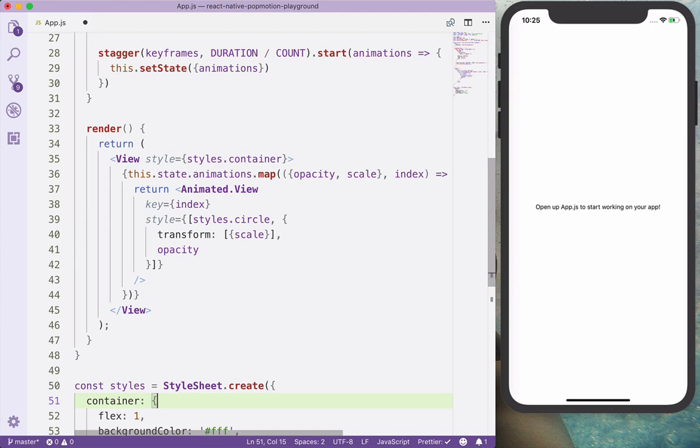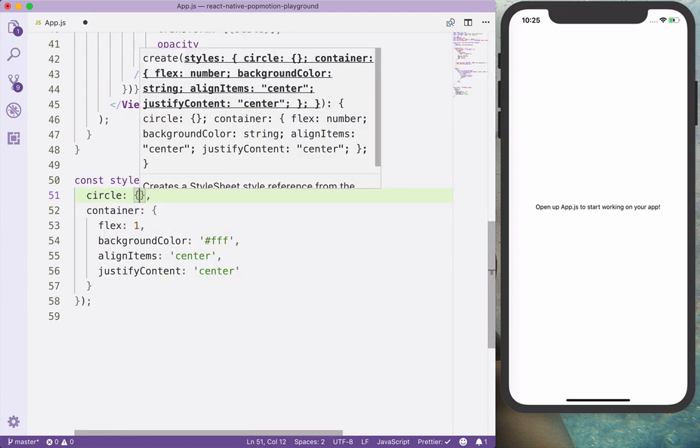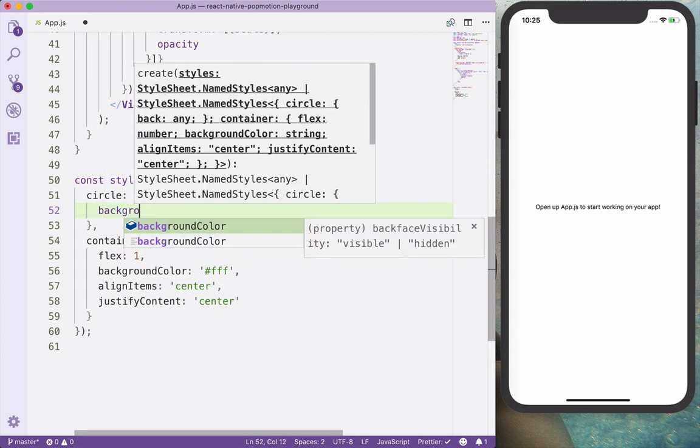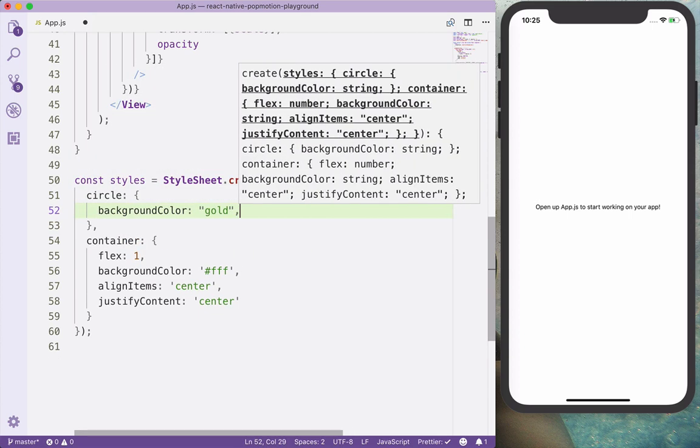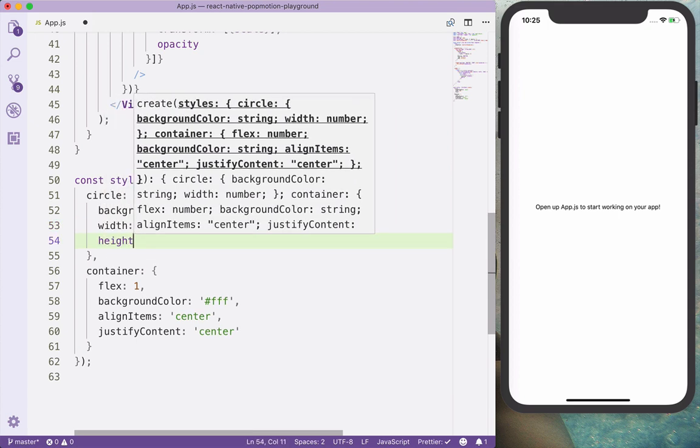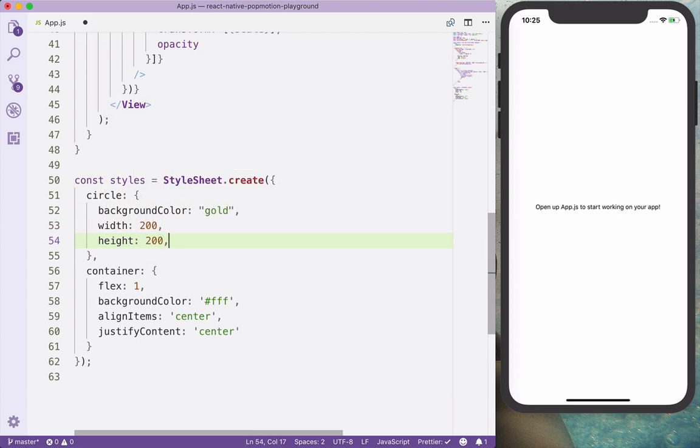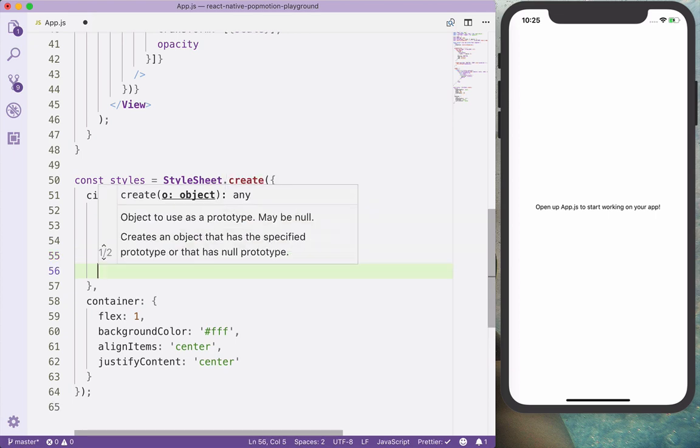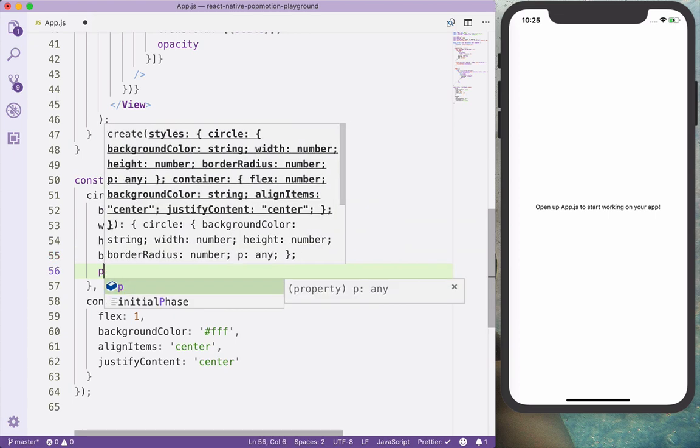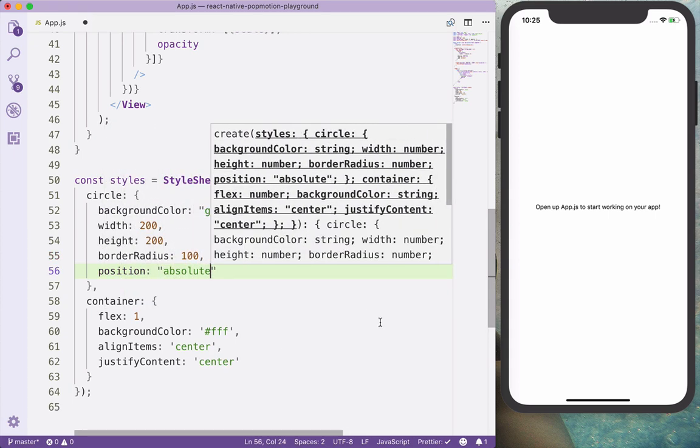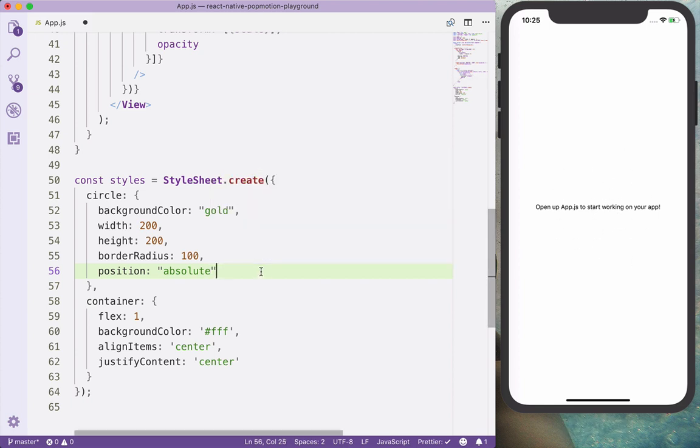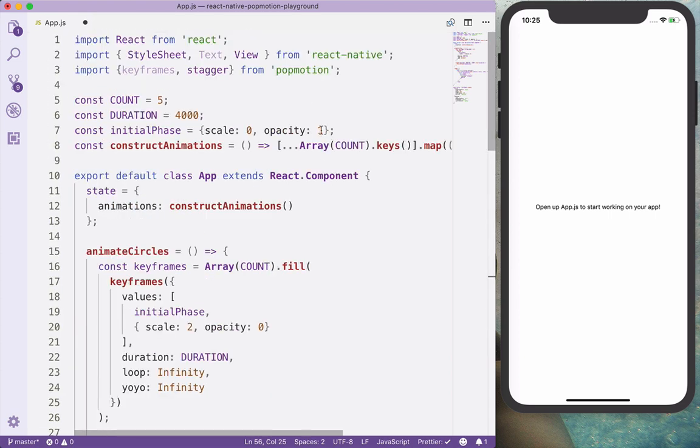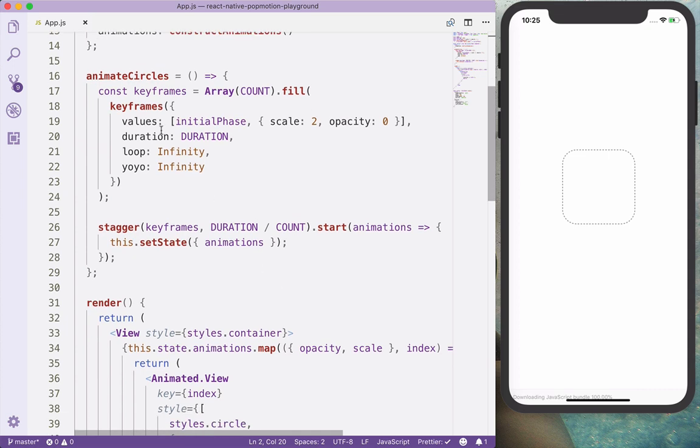And let's also create the circle. The circle is going to have a background color of gold, width of 200, height of 200, and we also want to apply a border radius of 100, and position the elements absolute. What this does is going to stack each circle on top of each other. And don't forget to import animated and save it.